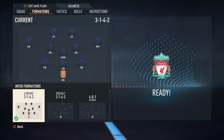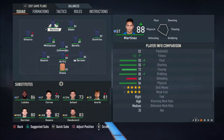What does FIFA call it? 3-1-4-2. Anyway, 3-1-4-2 doesn't make sense to me. This is the Inter Milan formation - they're against Sampdoria, and I'm going to show you on my screen their movement and everything.